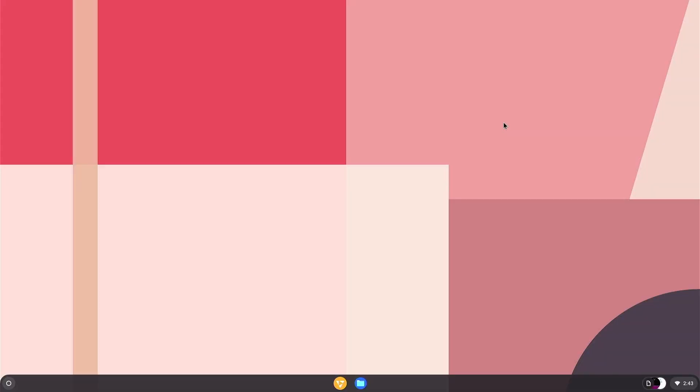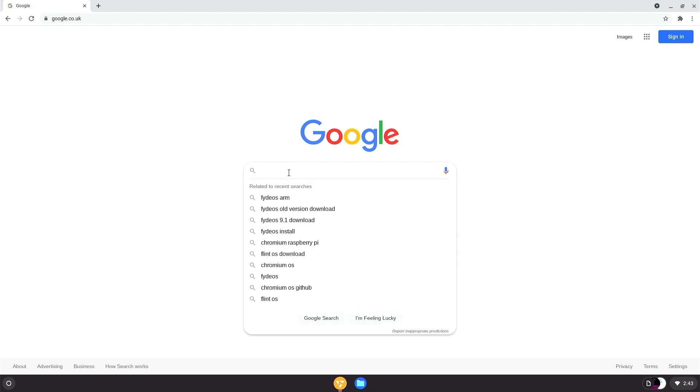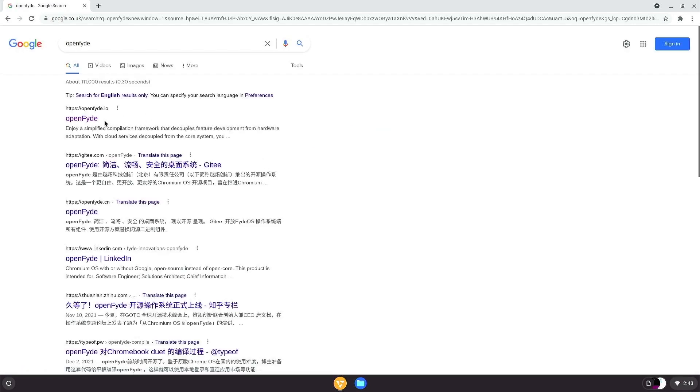At Fyde, we believe more choices leads to greater opportunities. So there you have it. A more flexible and freer Chromium OS brought to you by the guys behind FydeOS. To learn more about OpenFyde, we have prepared a one-pager website at OpenFyde.io. Well, you can actually Google it, like what I did here.